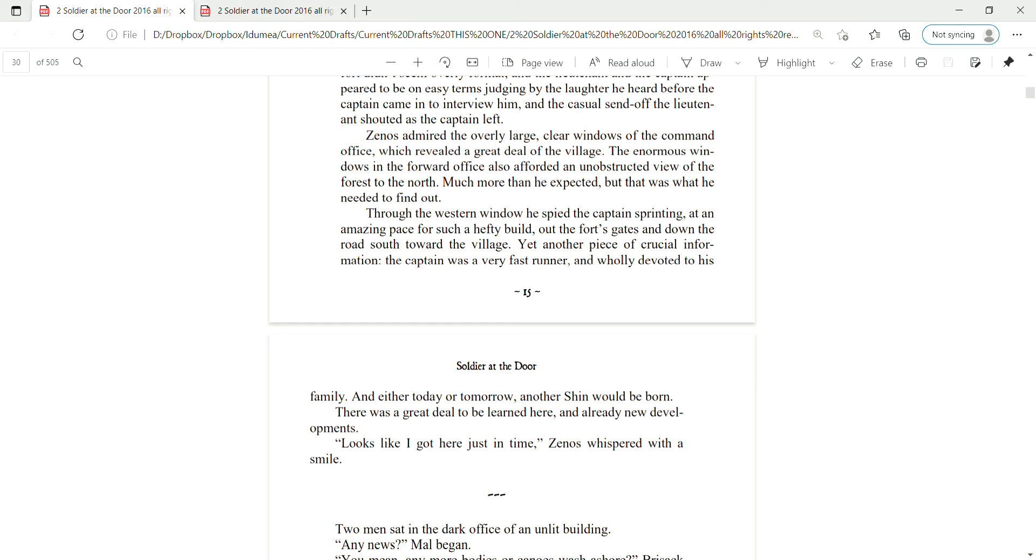Zenas admired the overly large, clear windows of the command office, which revealed a great deal of the village. The enormous windows in the forward office also afforded an unobstructed view of the forest to the north. Much more than he expected, but that was what he needed to find out. Through the western window, he spied the captain sprinting at an amazing pace for such a hefty build, out the fort's gates and down the road south toward the village. Yet another piece of crucial information. The captain was a very fast runner, and wholly devoted to his family, and either today or tomorrow, another Shin would be born.